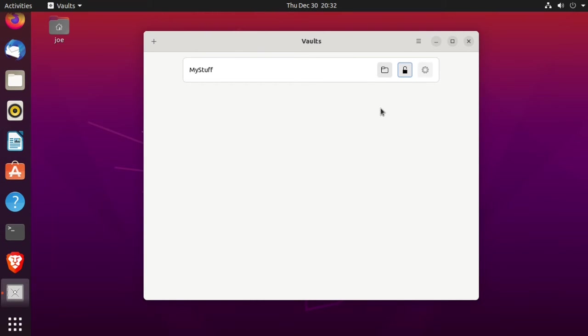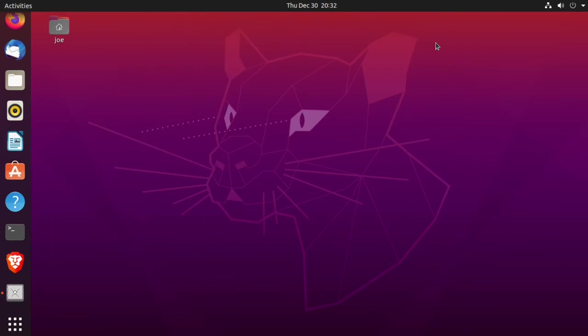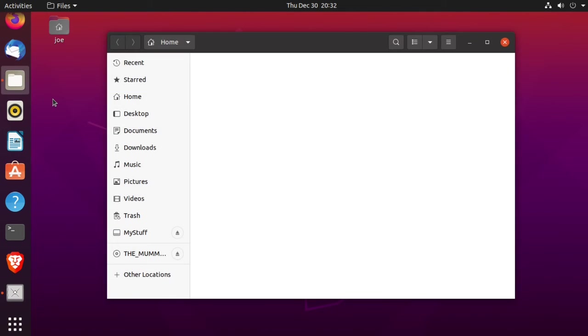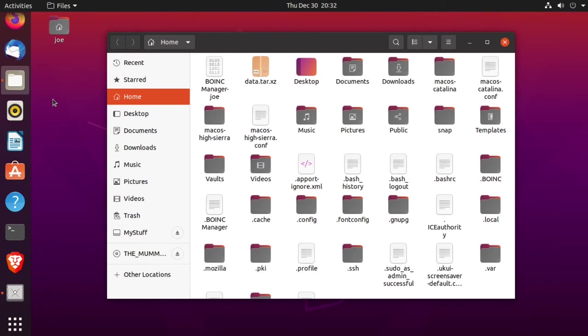Then you can go to file manager. And you can see vaults in my home folder.